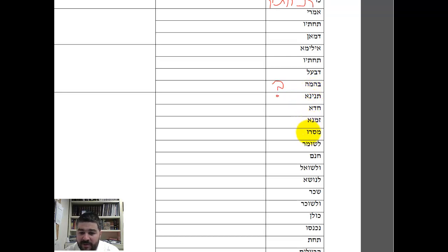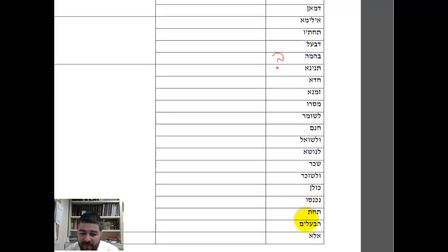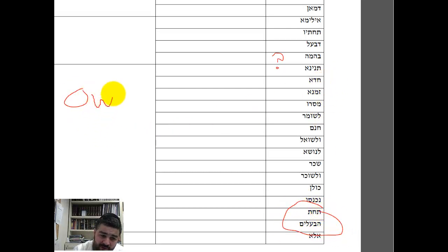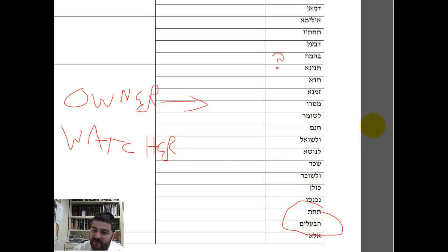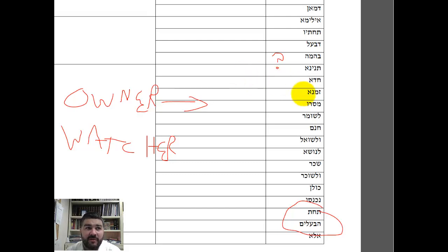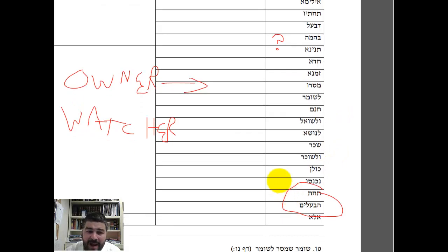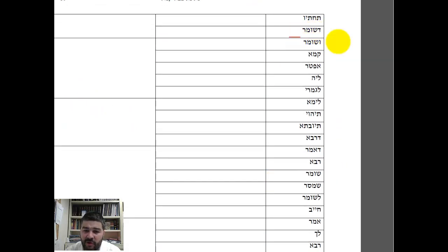That can't be the answer because we already learned that elsewhere — it's an obvious teaching. We already learned in an earlier Mishnah that if an owner gives an object to any watcher, that watcher takes on all the responsibility. So if we already learned that, why do we need this Mishnah? If you give someone your dog to watch, he's totally responsible for that dog — we already learned this.